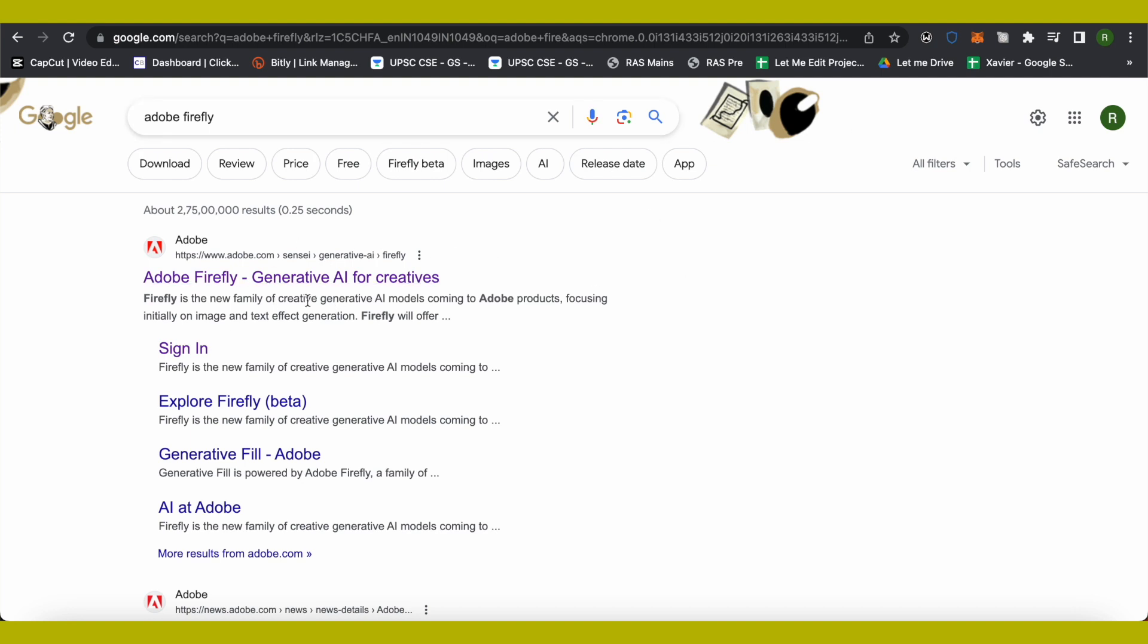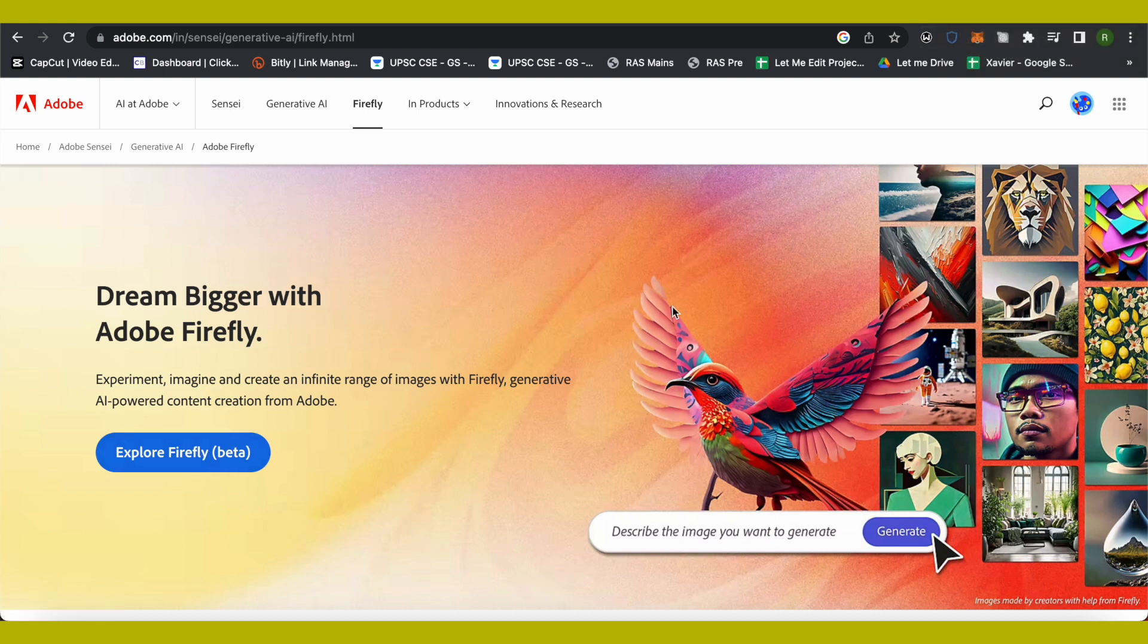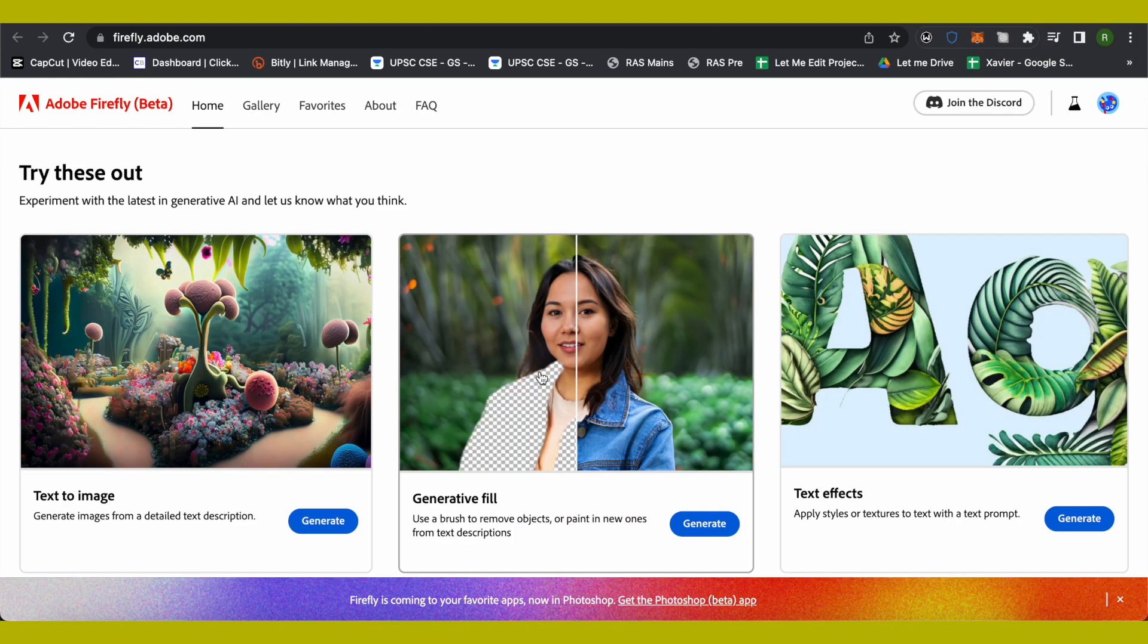This is where it will lead you to. Just click on Explore Firefly and make sure that you log into this account. It is absolutely free - you don't have to pay anything at all.